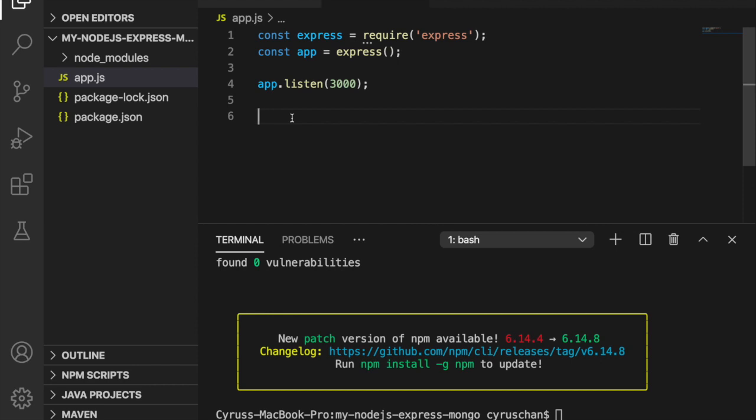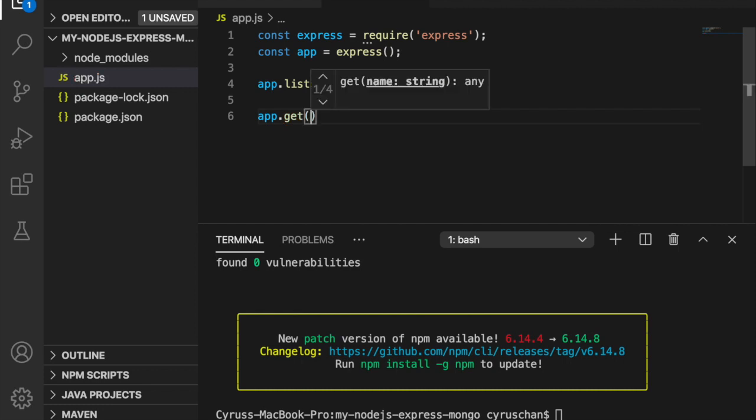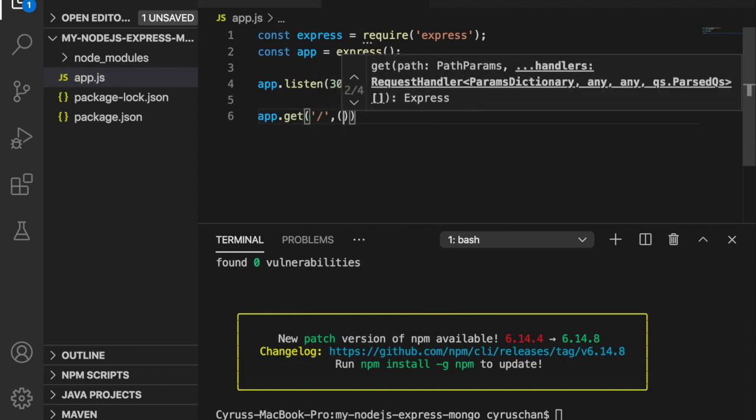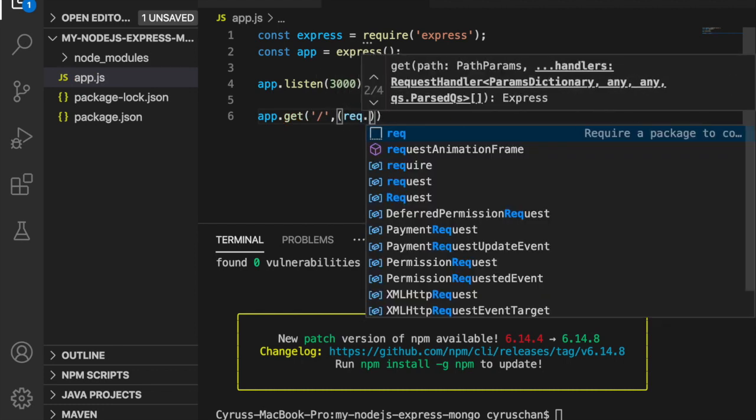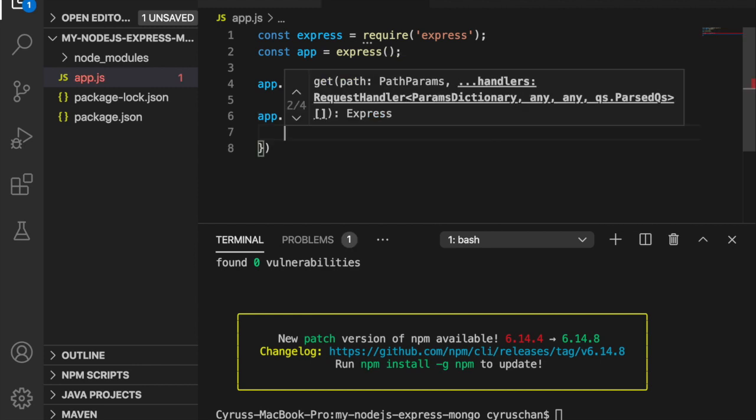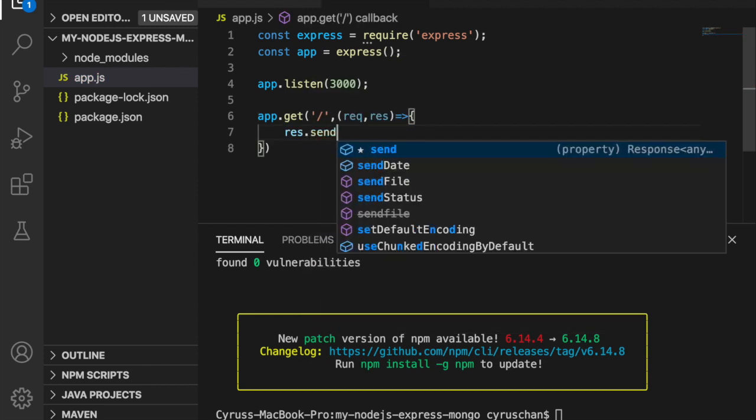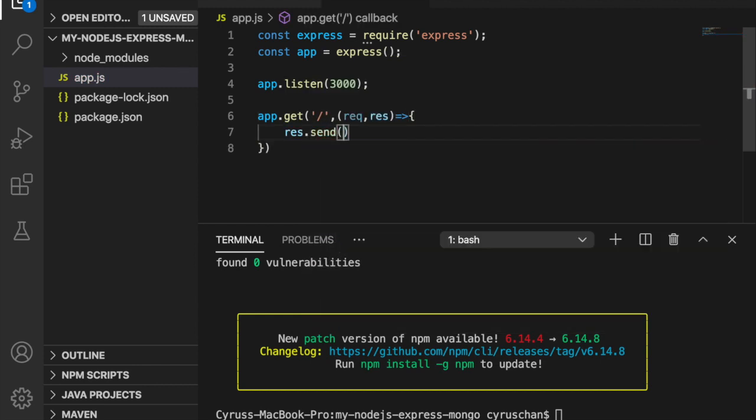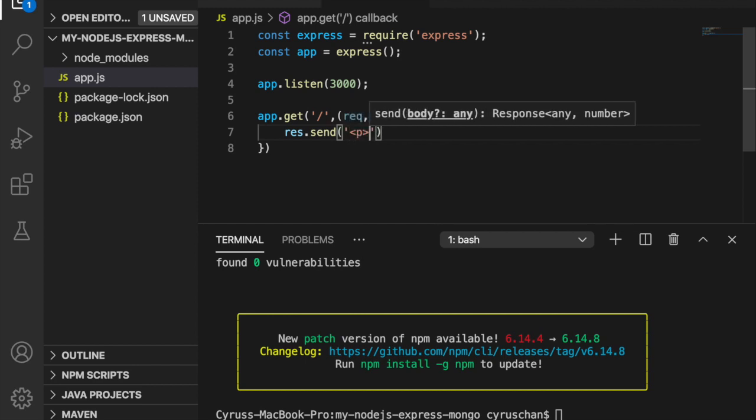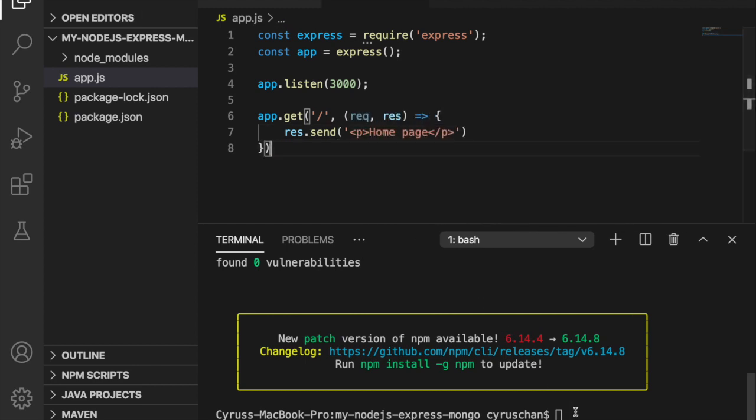So we have to app.get with slash and then request and response and then we are going to use response.send and we have the paragraph and we type home page.